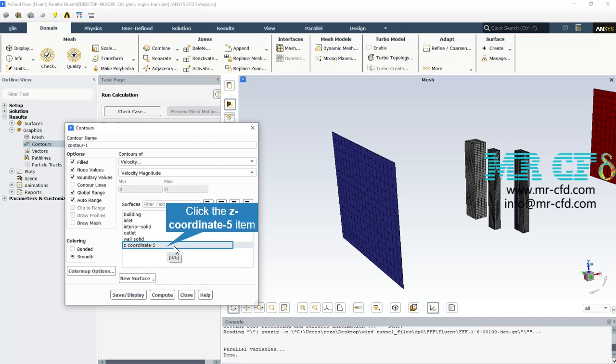The contours, pathlines, and two-dimensional vectors are drawn in the XY plane. All the contours, pathlines, and velocity vectors are obtained in the final second of the solution process, which equals one second.